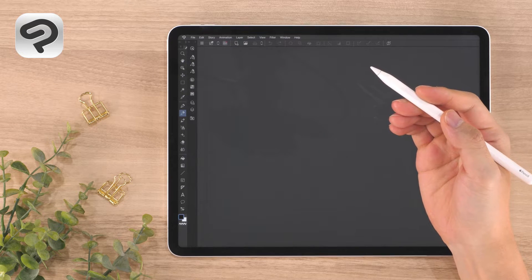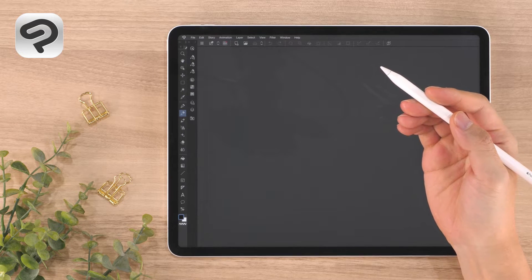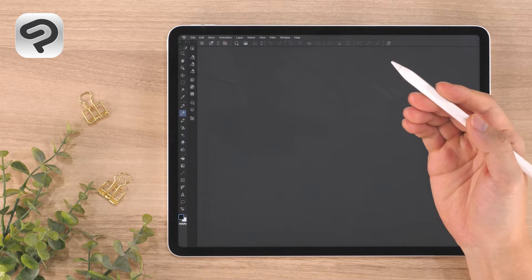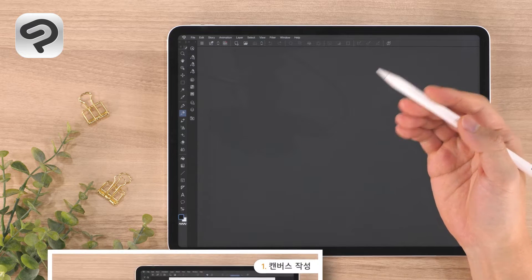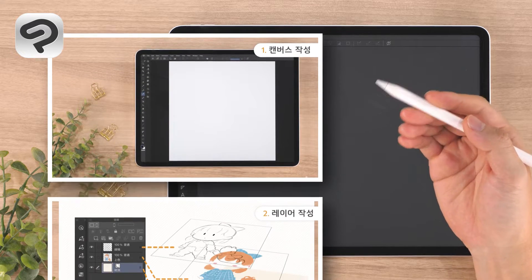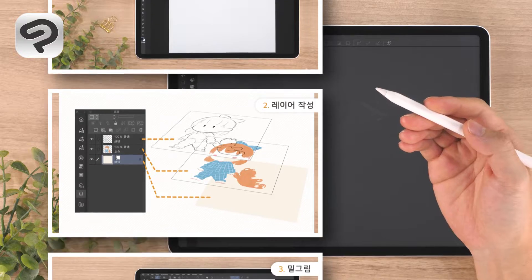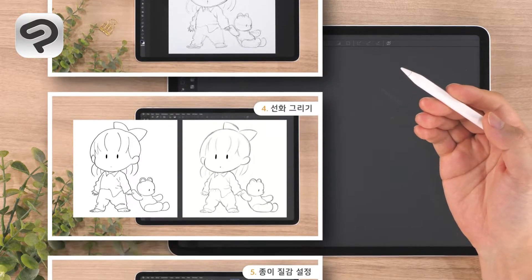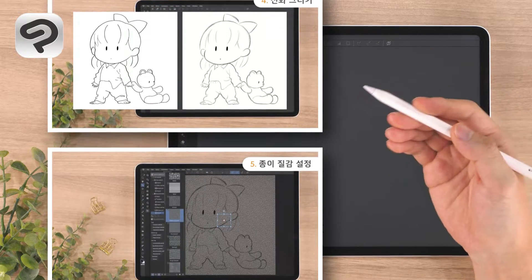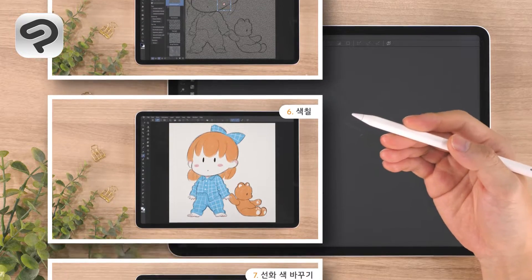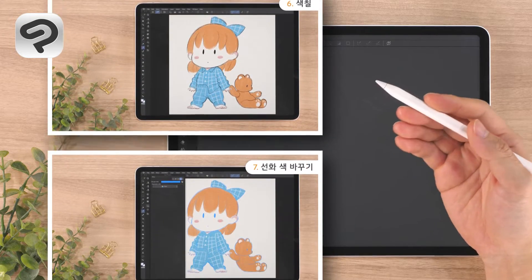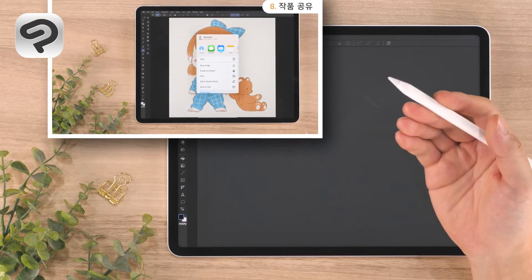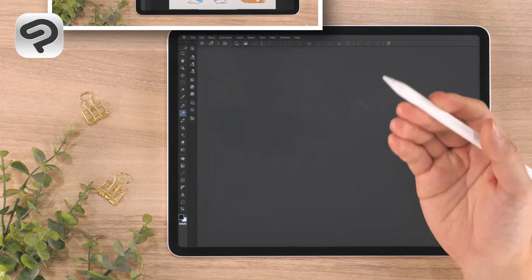Hello everyone and welcome to a Clip Studio Paint beginner course on digital illustration. Today we're going to draw a simple character illustration using the basic functions of Clip Studio Paint. We recommend this for those who want to draw digitally with a soft traditional style as if drawing on paper. Let's begin!